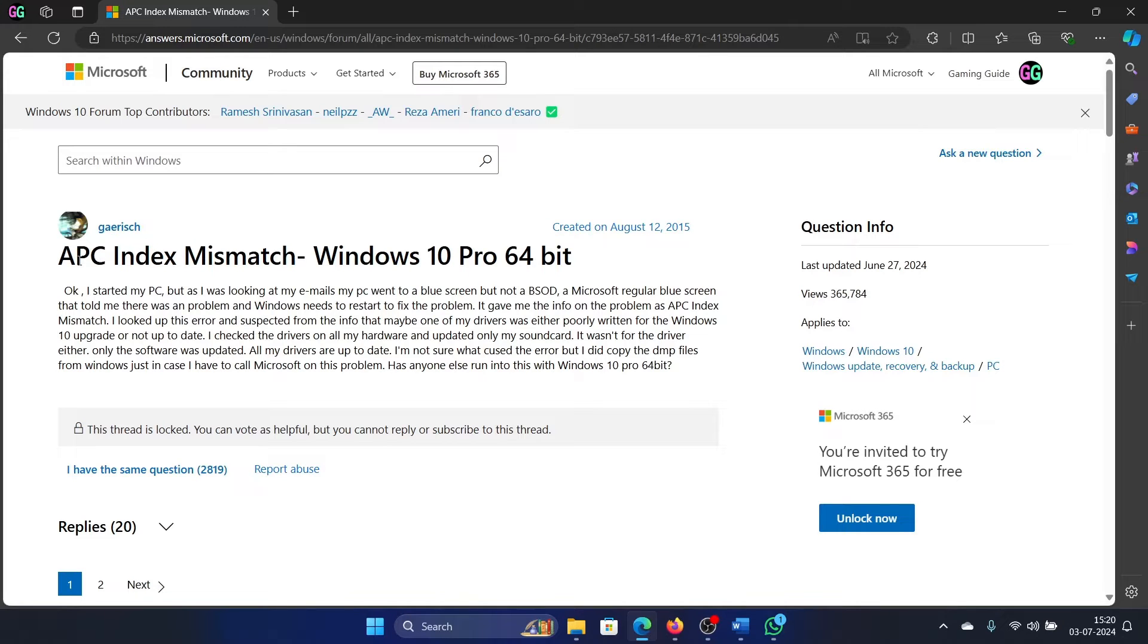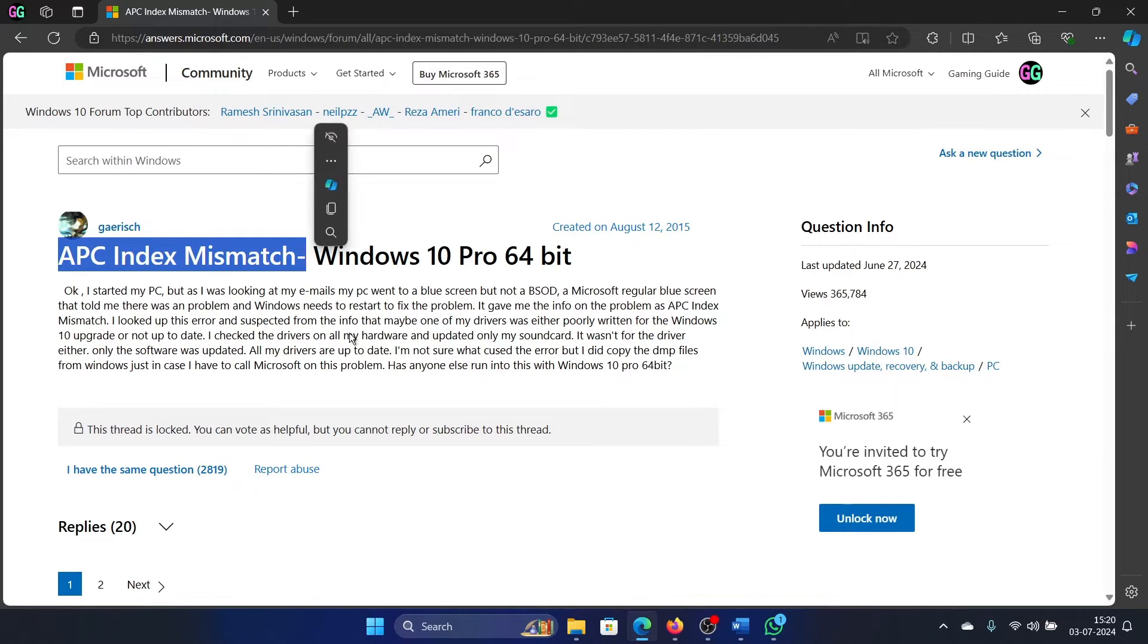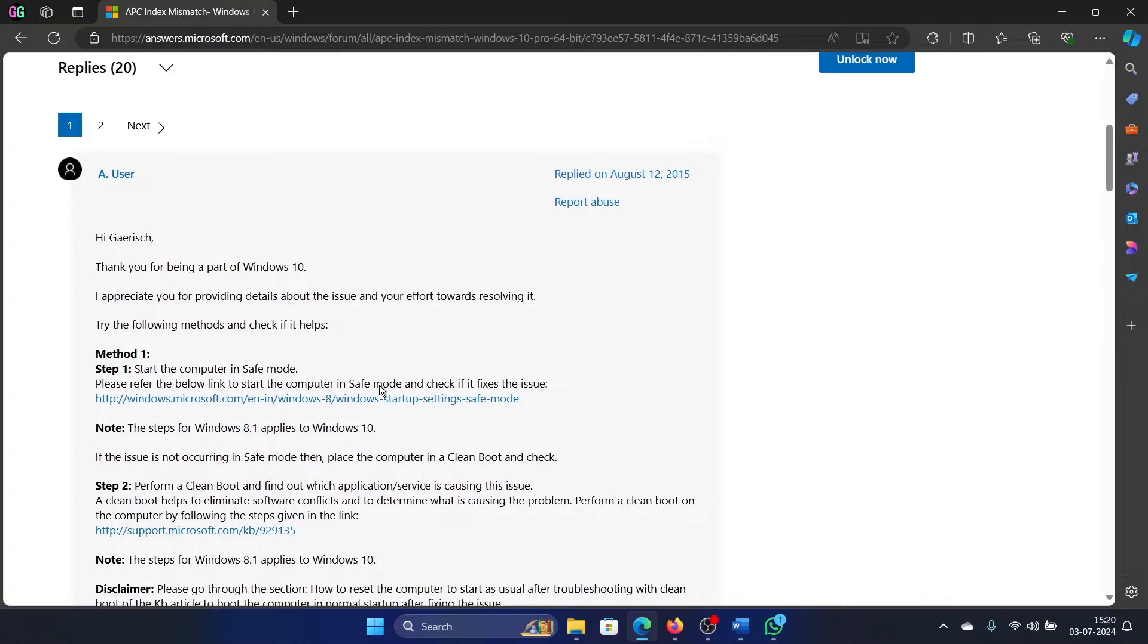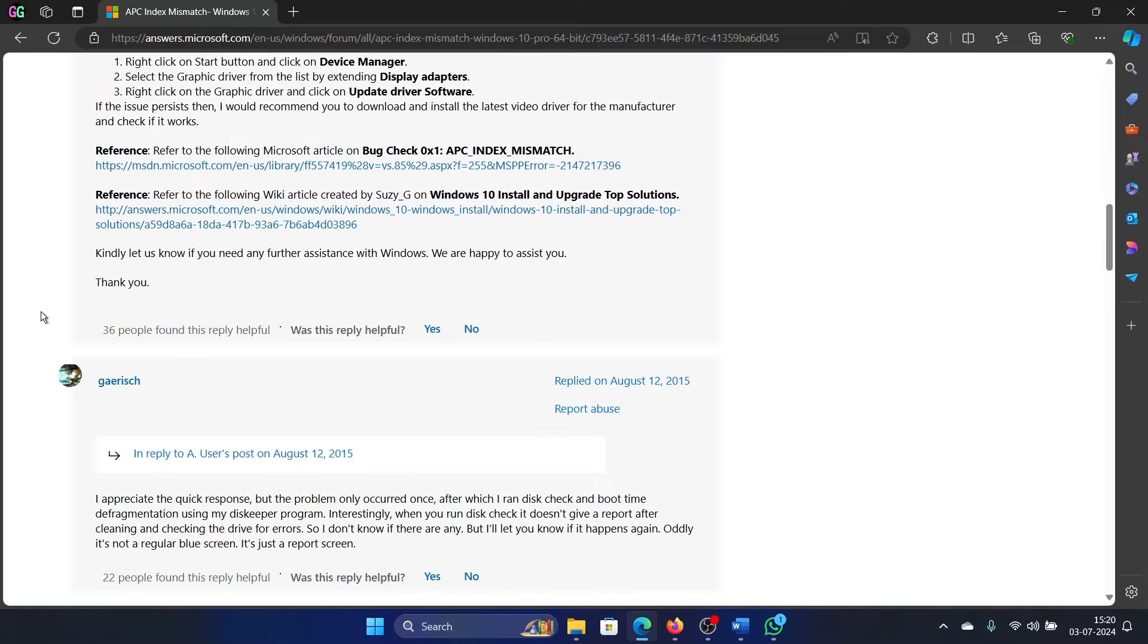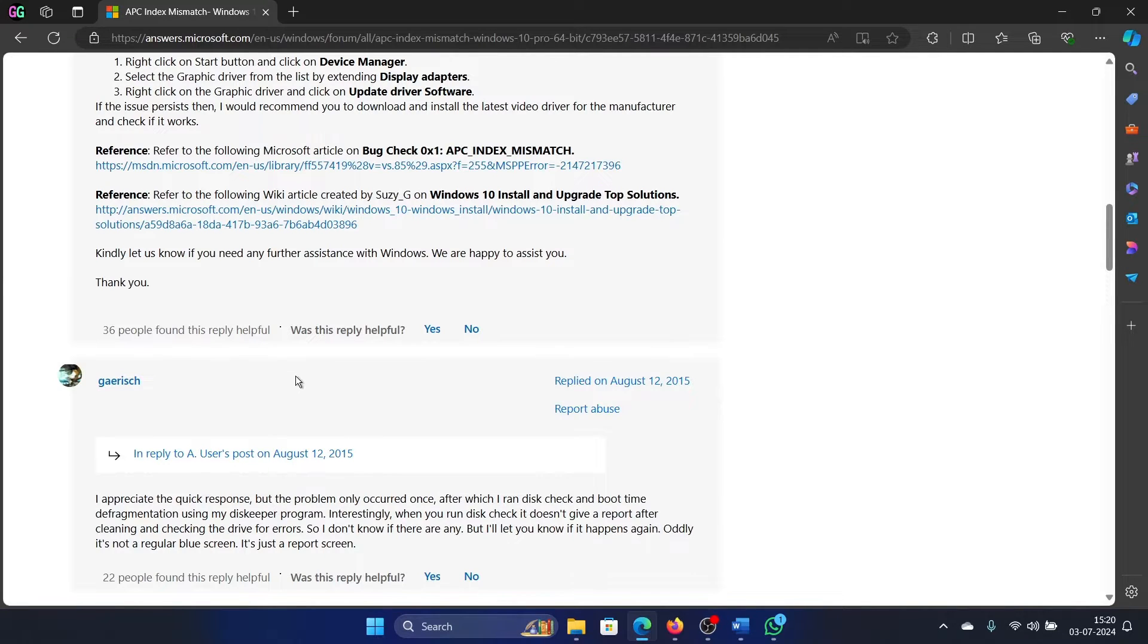Hey friends, if you encounter APC Index Mismatch error on your Windows computer, then please watch this video. I will guide you through the solutions. I checked this article on the Microsoft Answers forum, so we will stick to a few solutions.